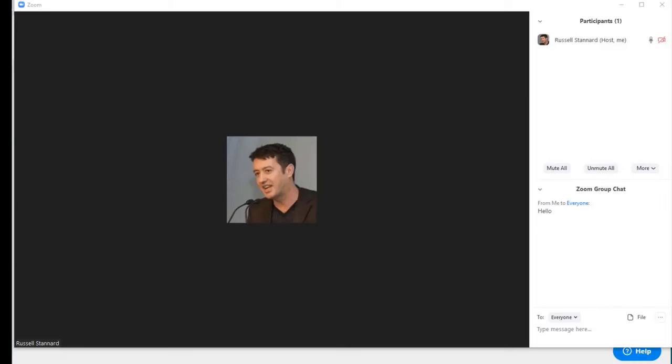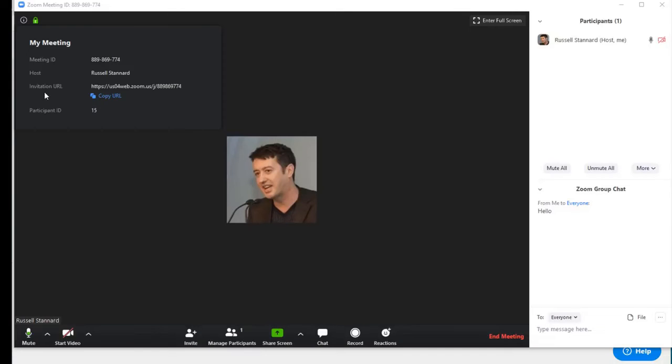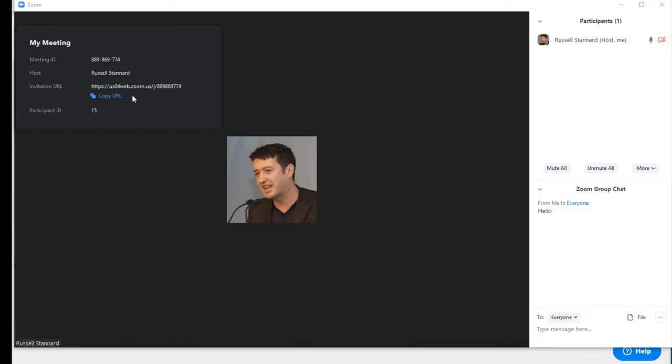Let's say that you've sent out your invitations but you've forgot to send an invitation to someone and you've already got your room open. Is there any way you can quickly get the link to them? Well actually yes. If you come up to here on the left and click here, you can actually see the invitation URL and you can even copy that. So you can be in the middle of a presentation and quickly jump out, open up your email, and send the invitation to someone if you need to.